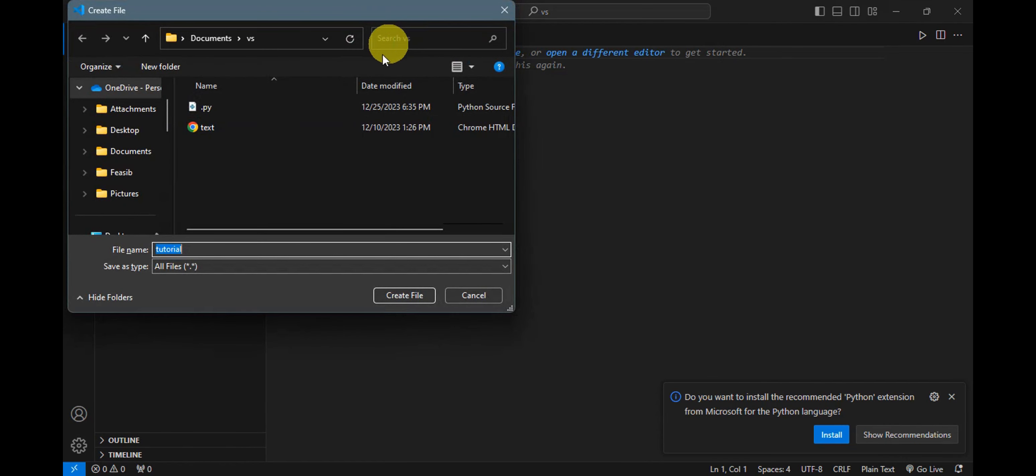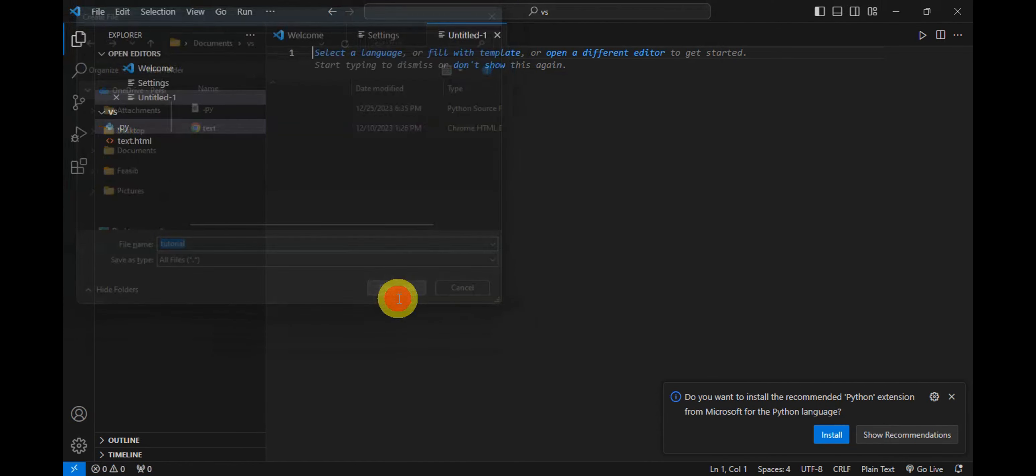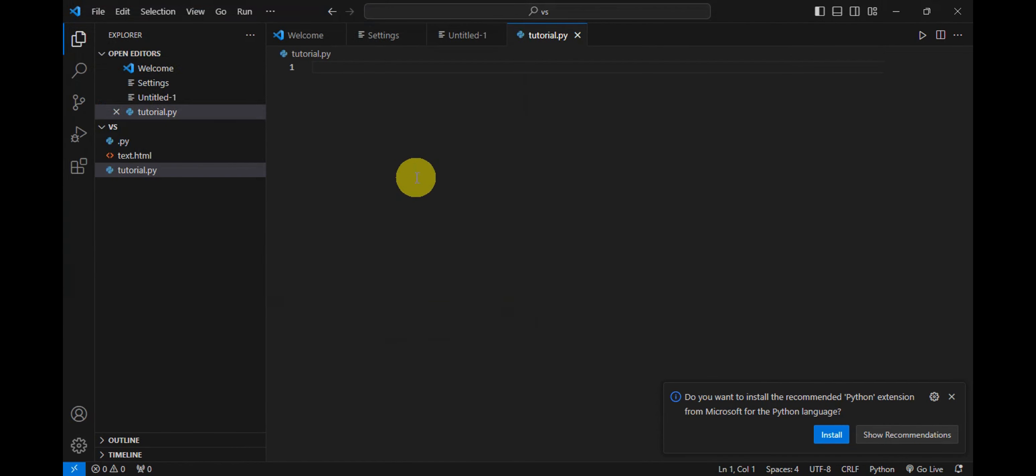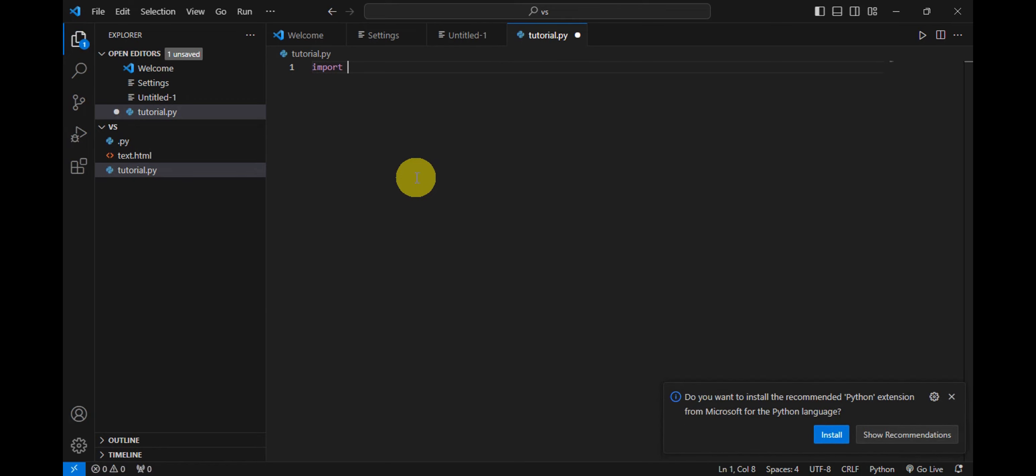We're just gonna create the file in here. Go ahead and type in 'import' and then as you can see, we're gonna add in like that and then just add in the library that you want to install.